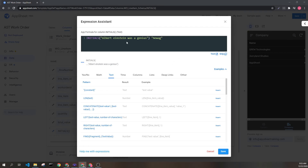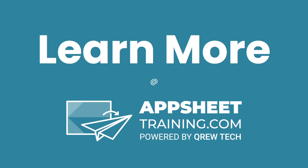And this is how the initials expression works. If you'd like to learn more, we invite you to check out AppSheetTraining.com.